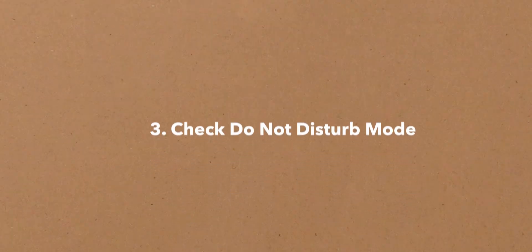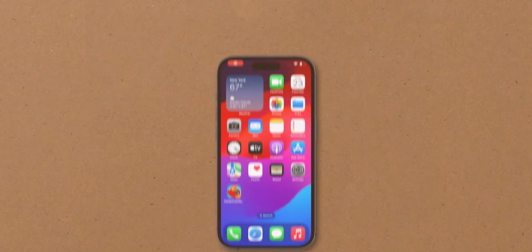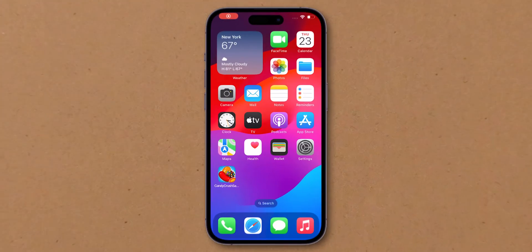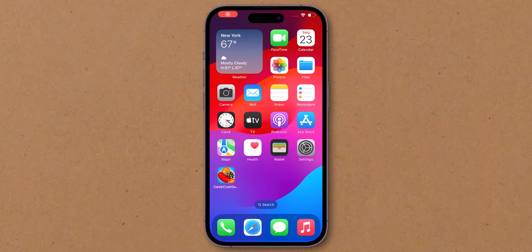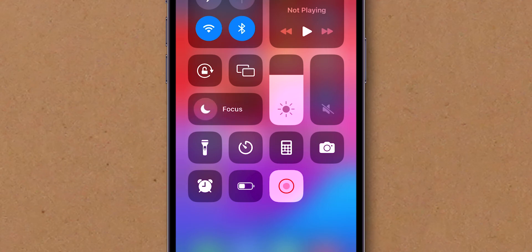Check Do Not Disturb mode. For iPhone, go to the Control Center. Look for the Crescent Moon icon. Tap on it to turn off Do Not Disturb.